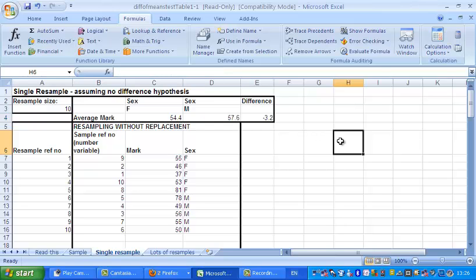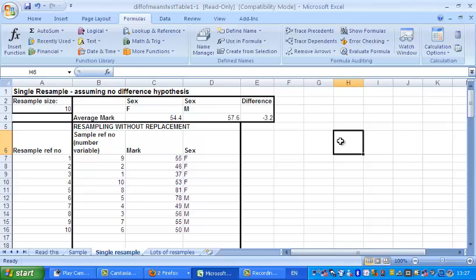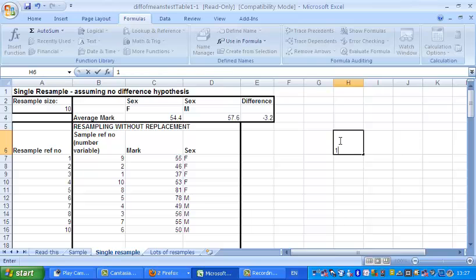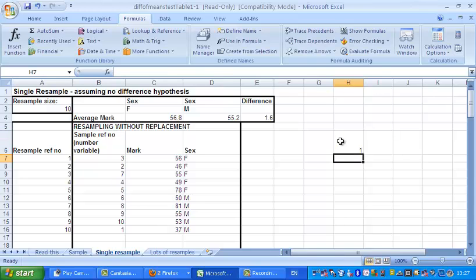So that's fairly similar to the difference of five and a bit we got before, which sort of suggests that quite big differences can happen by chance. If you press F9, what that does is it forces the spreadsheet to recalculate so that you get a different shuffle. Unfortunately, the software I'm using has disabled F9, so I can't do that. But if I enter a number there, which will force the spreadsheet to recalculate.